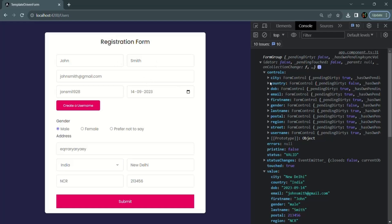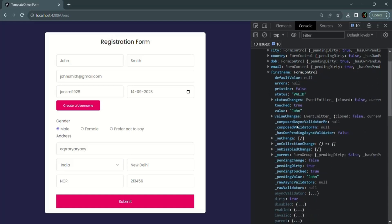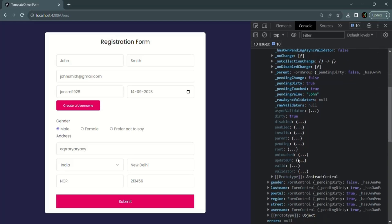In the form group we have a controls property, which is an object. For each form control, there is a property with the form control name storing an instance of FormControl. If we expand one — for example, first name — the valid property on that form control is also true and invalid is false, because by default each form control in a form is valid.